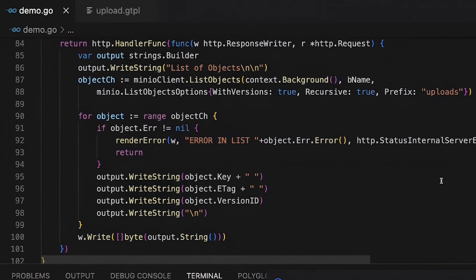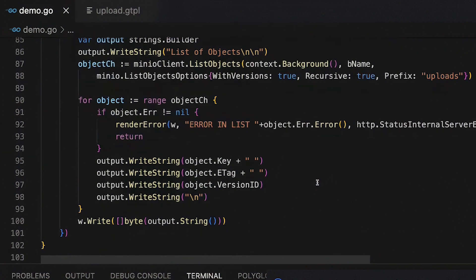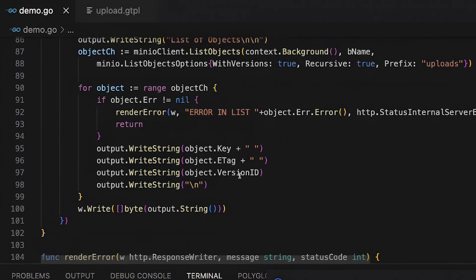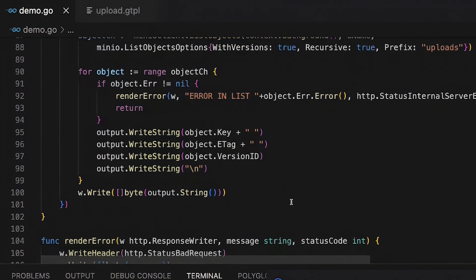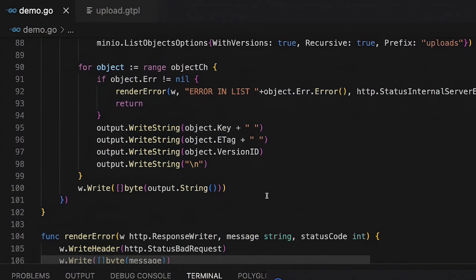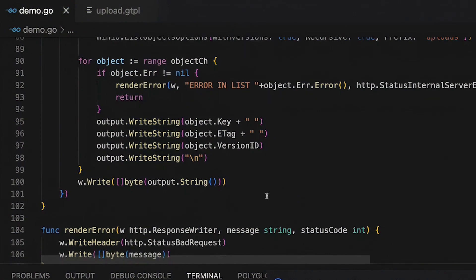And so for each object in my object channel that comes back, I'm going to print out the key and the E tag and the version ID and then a new line. And then I'm going to write that all back out to the browser. And that's it.